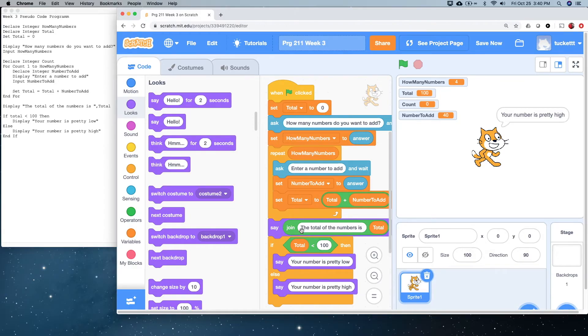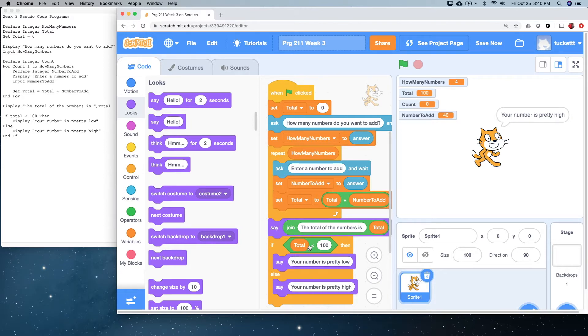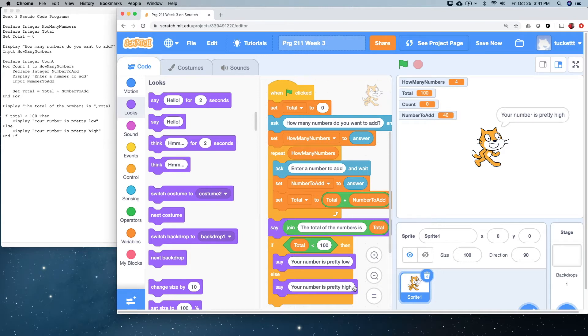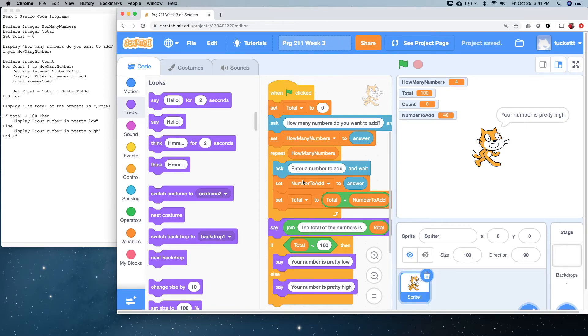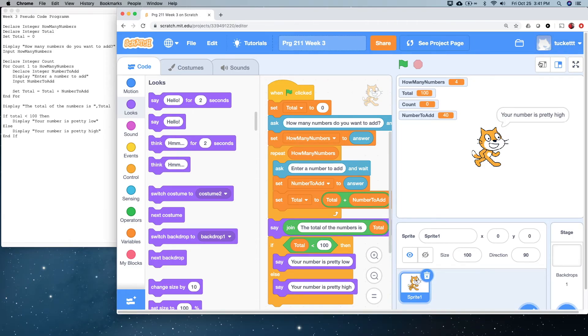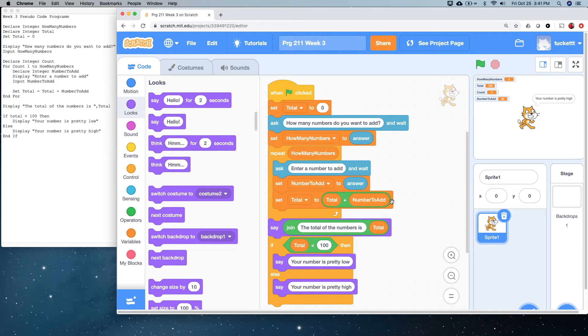So, one thing you might notice here is, it came to 100. That's why it displayed your number is pretty high, because it's not less than 100. It's equal to 100, so it falls into here. But, the other thing I wanted to note is that our say here, we didn't even see this. It went too fast.